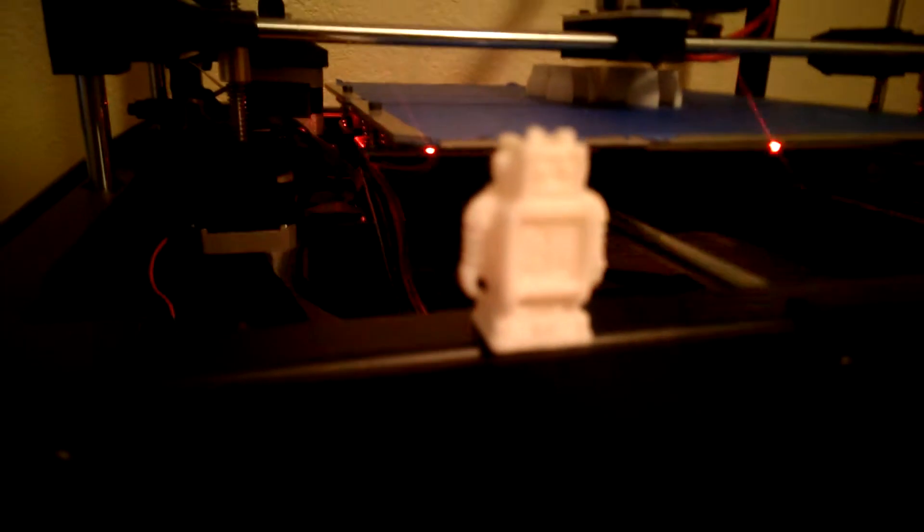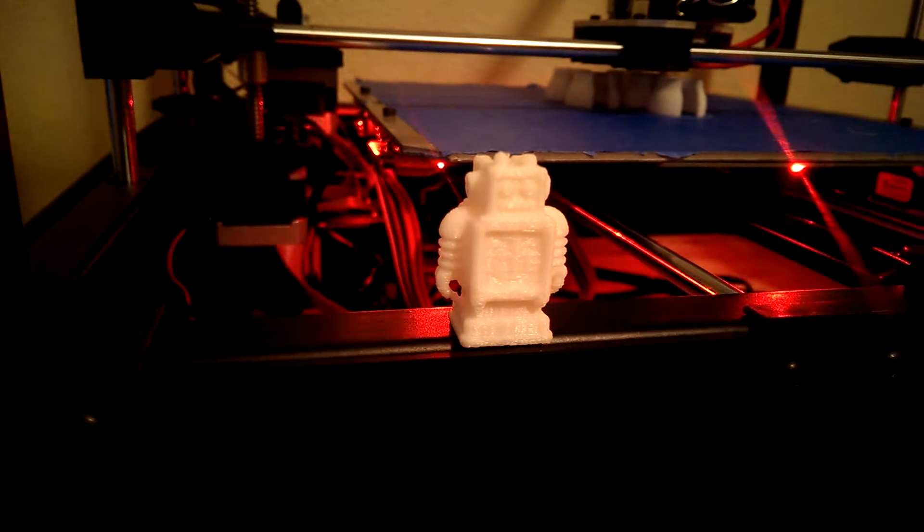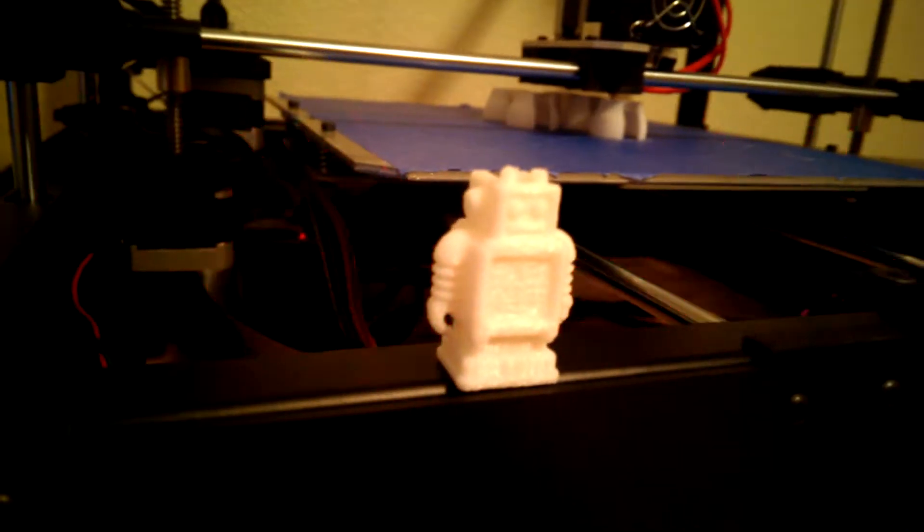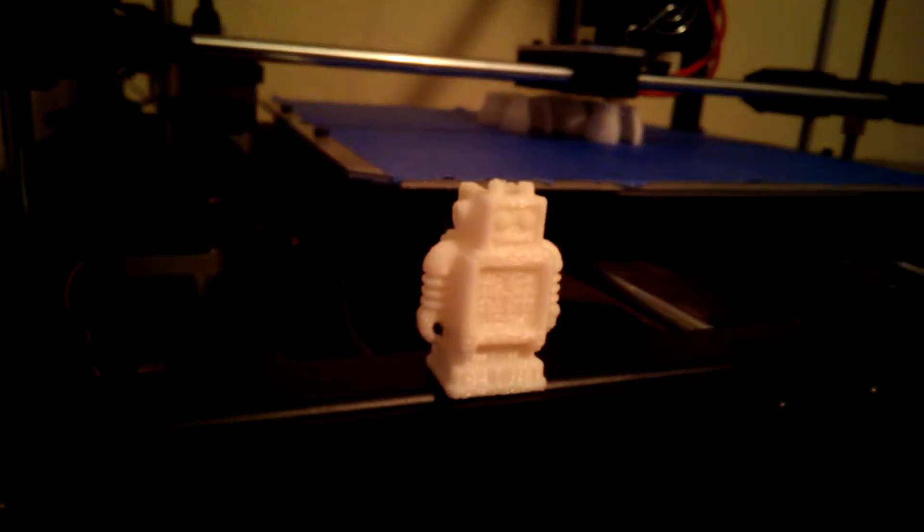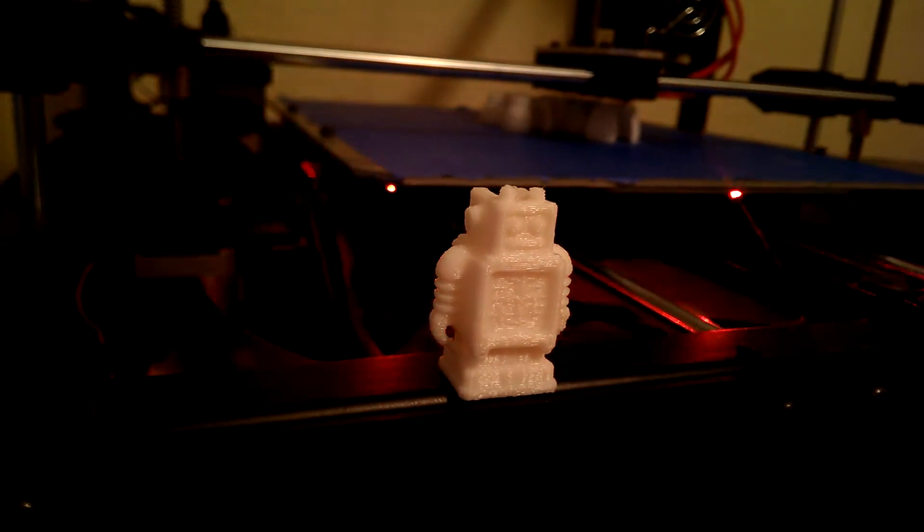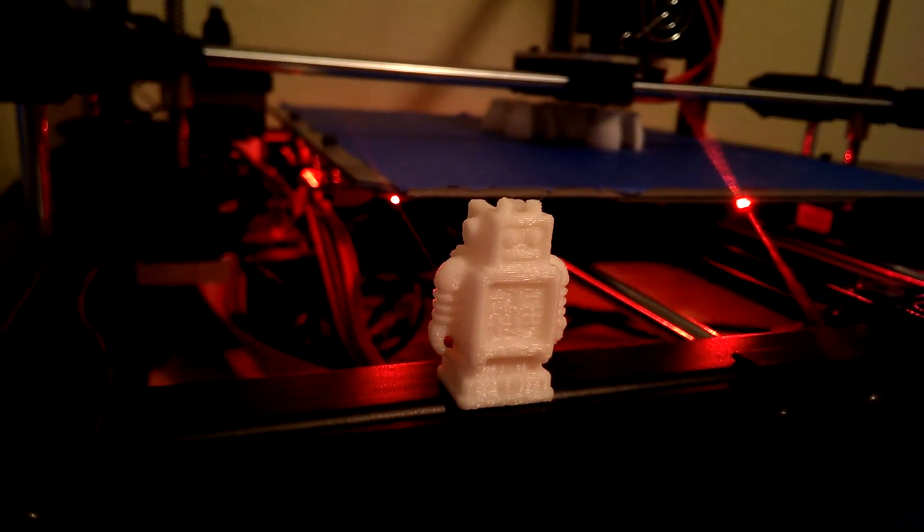First print ever came out really good. Let's get some zoom in, some focus. That's the Ultimaker little robot guy. Took about 20 minutes, draft quality, and it came out really good.